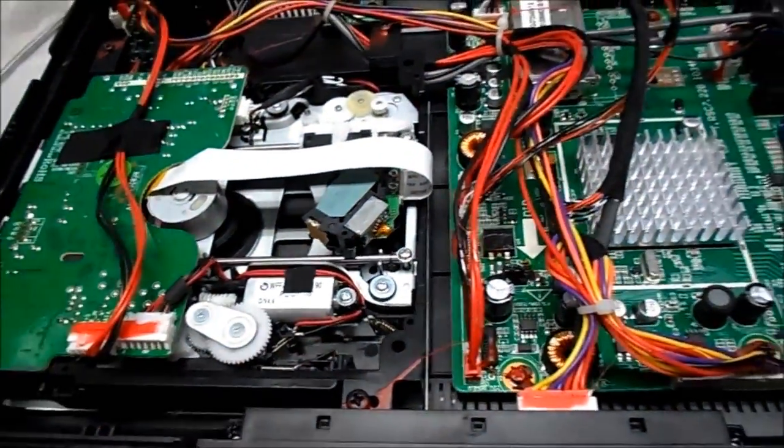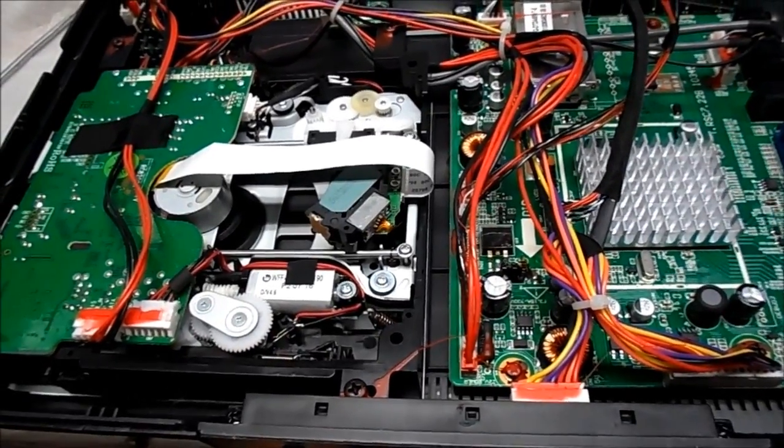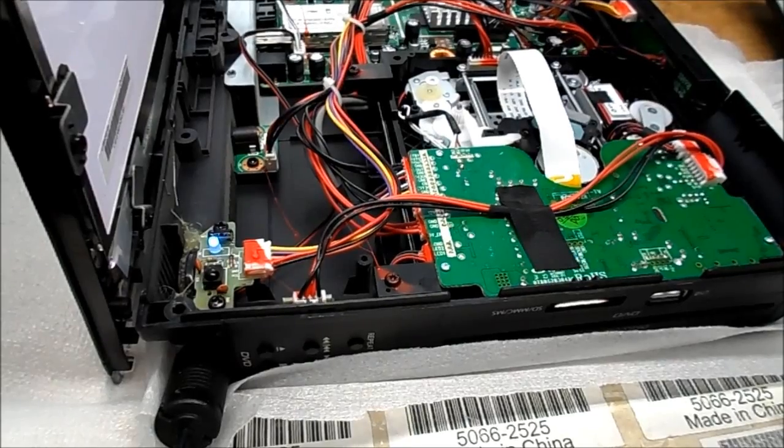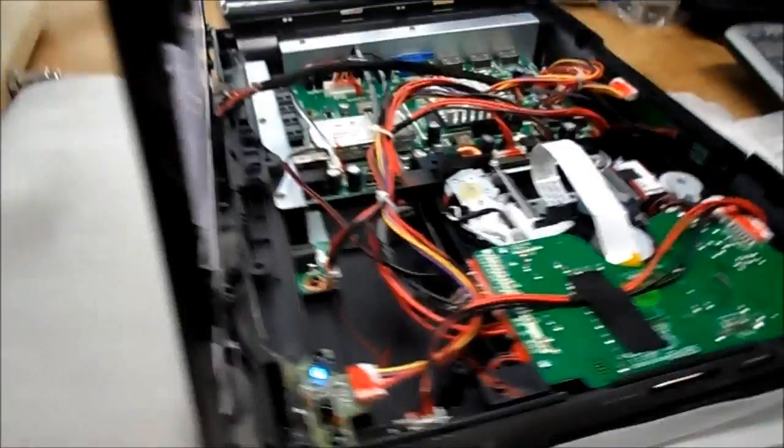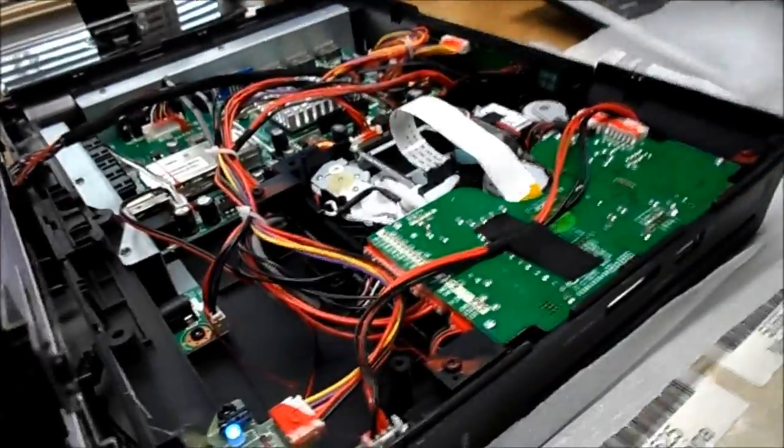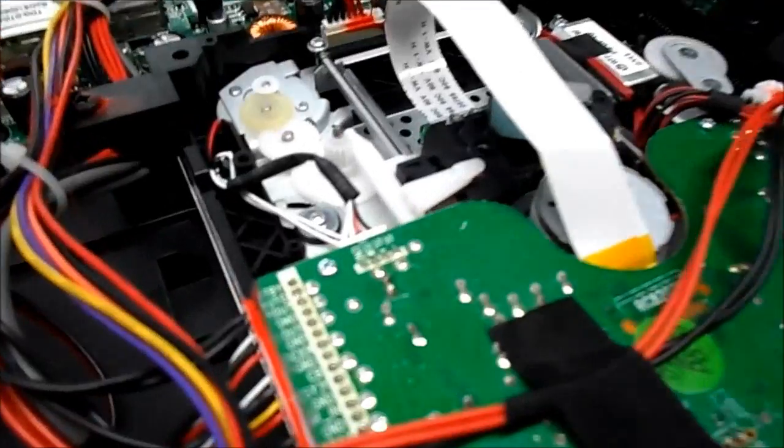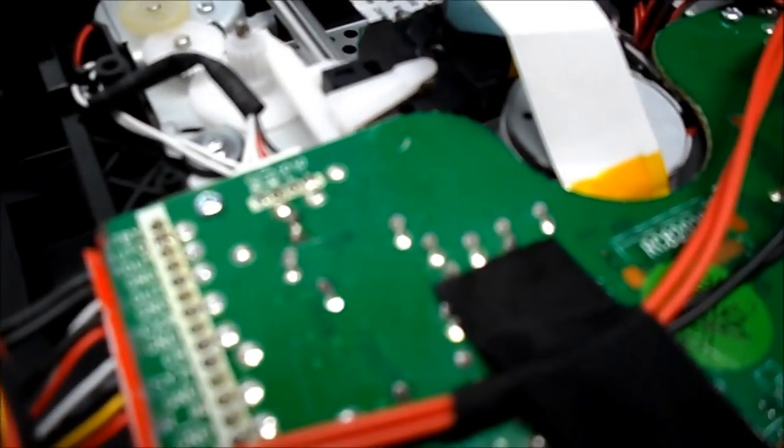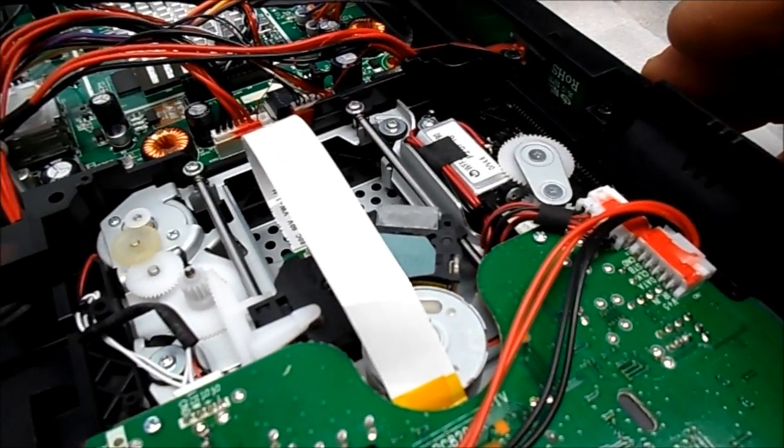But let's power it up and see how this thing functions. Okay, noticing its behavior here is it defaults to the DVD when you power up. And the loading motor seems to keep trying to run here.